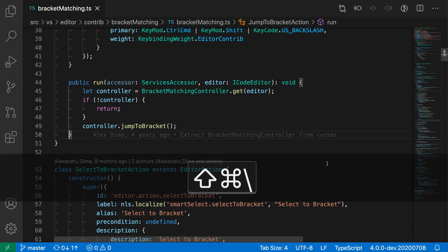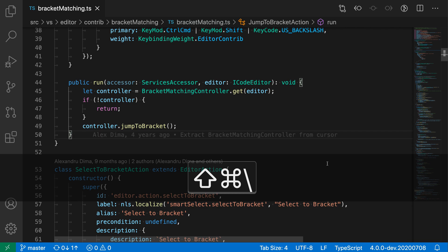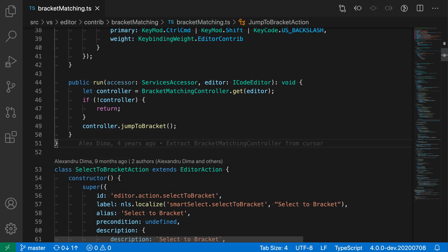So I can just quickly jump back and forth between the closing two here. Now this is more useful if you actually cannot see where the opening and closing brackets are on the screen.